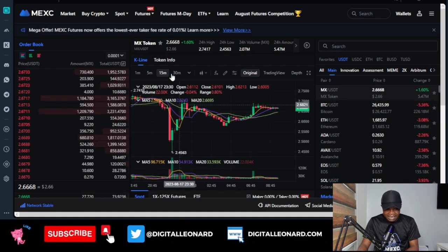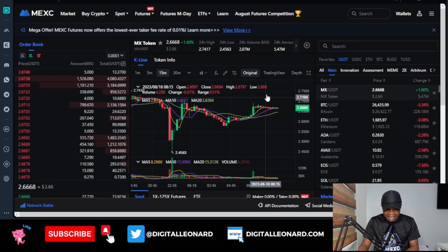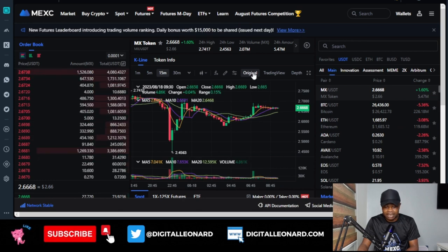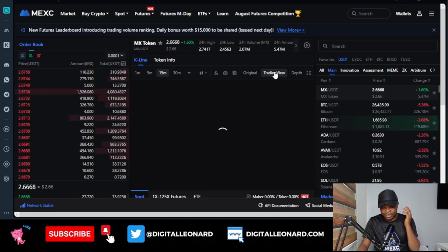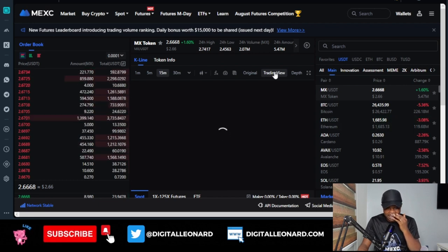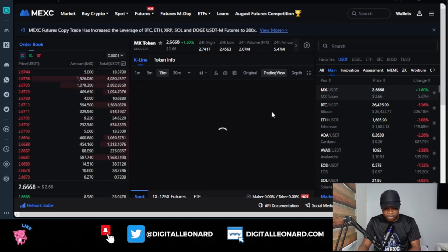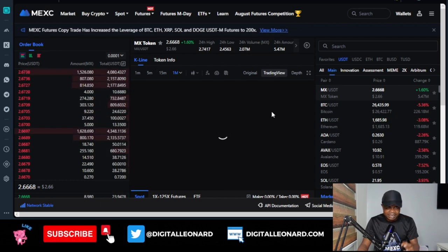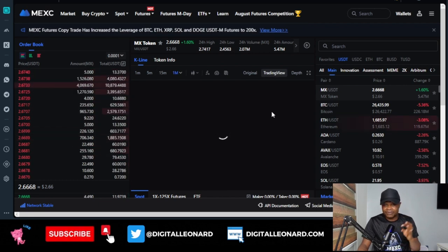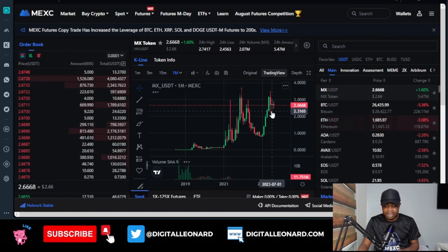By default, the chart here will be on the original view. Make sure you switch to the TradingView option, which will give you a better option to chart whatever token you want to trade.